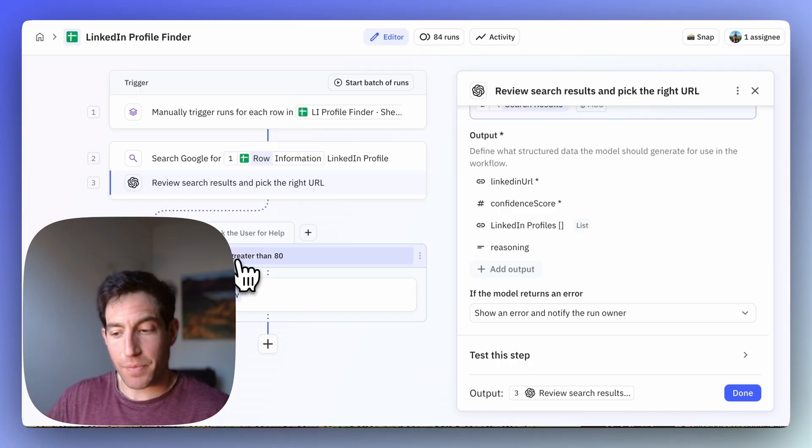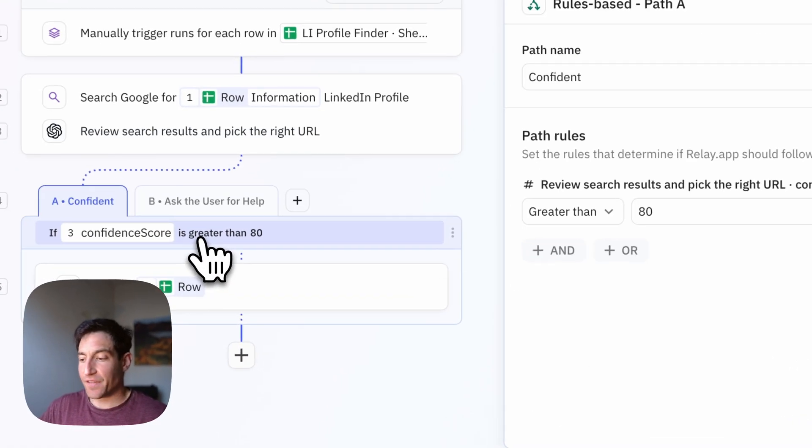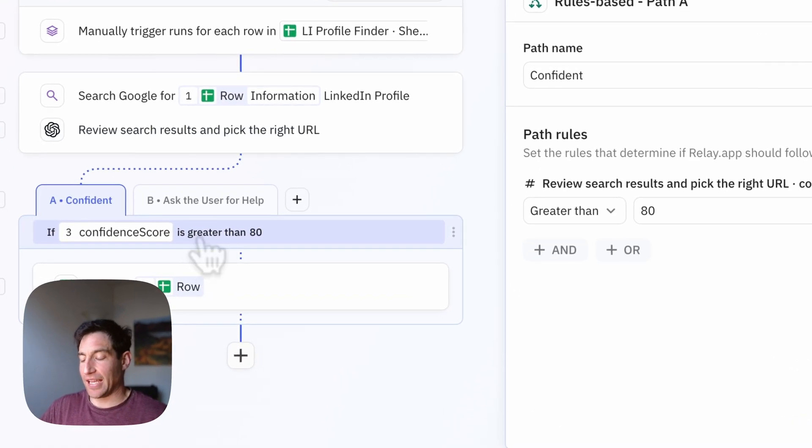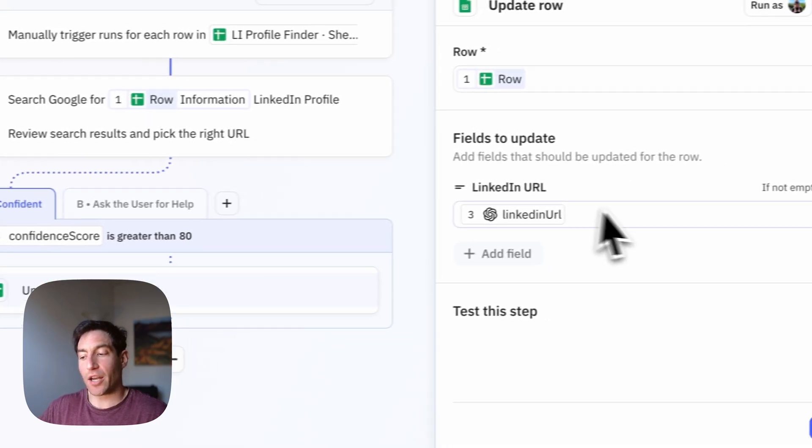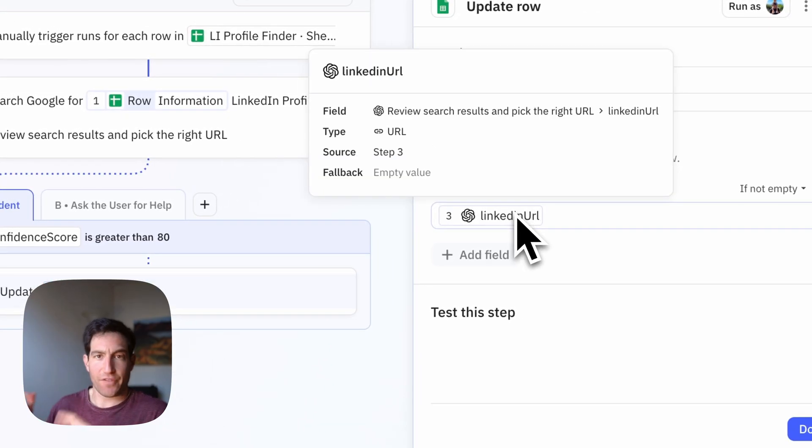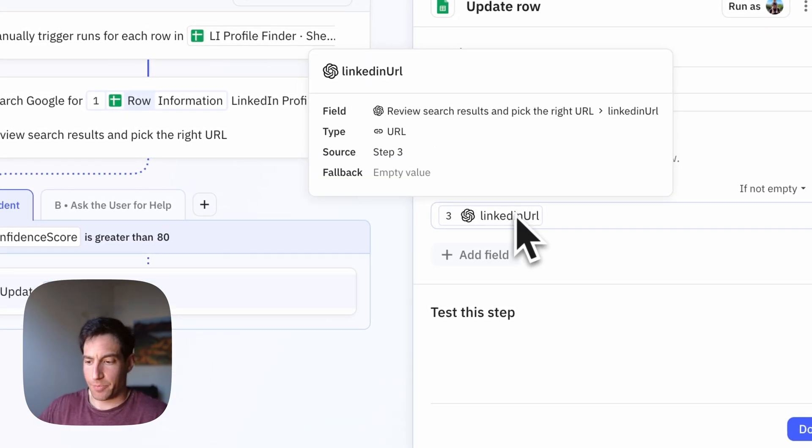So first path, if the AI is confident, meaning the score is greater than 80, we just want to automatically write that first LinkedIn URL back into the spreadsheet.